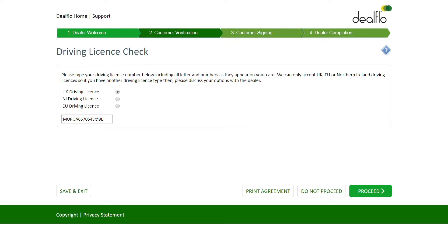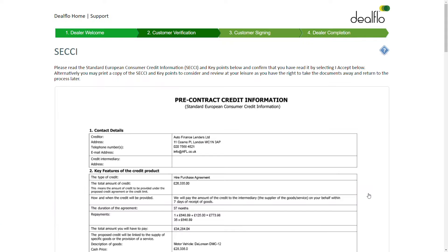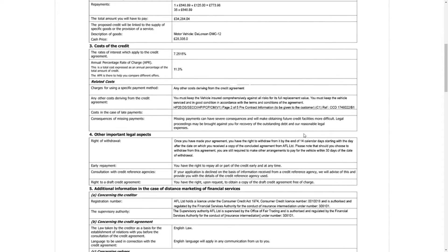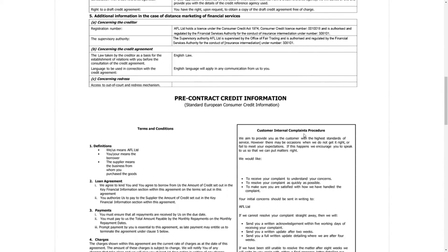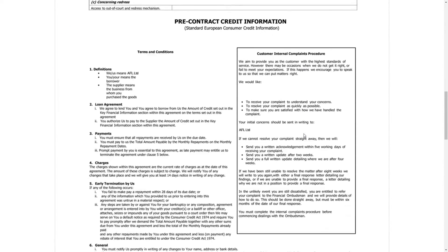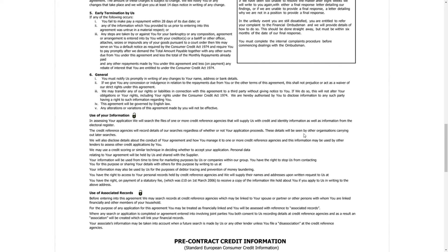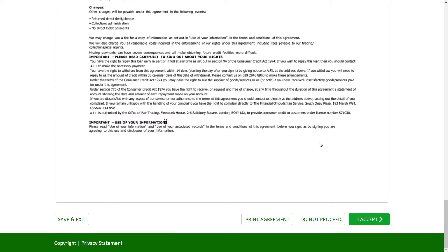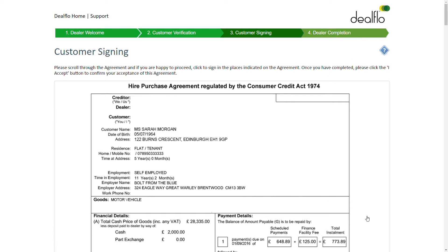Once we have verified the customer, we show the pre-contract information to the customer, giving them the opportunity to review or print if needed. We capture confirmation that they have read and understood all information prior to allowing them to sign the agreement.